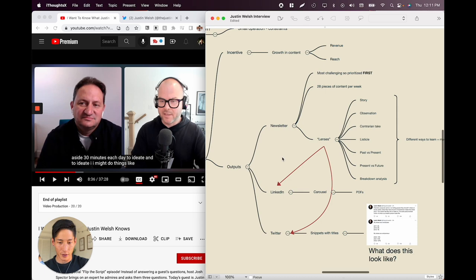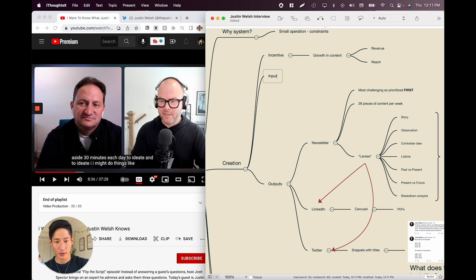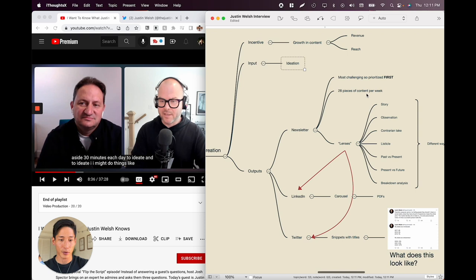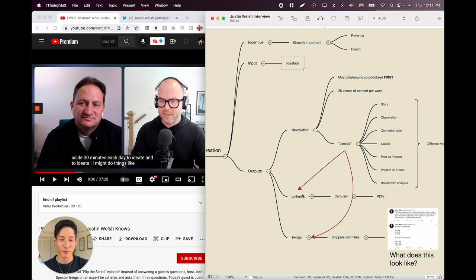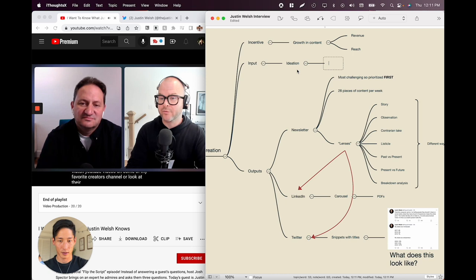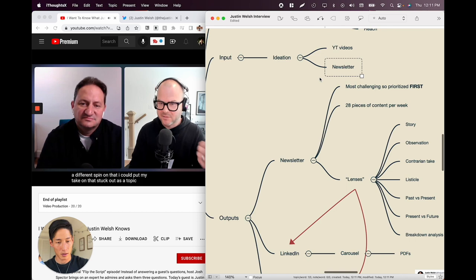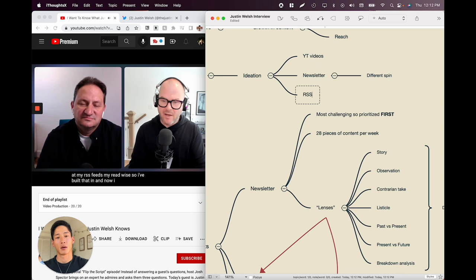To ideate, he watches YouTube videos from favorite creators, looks at their most popular videos, opens newsletters like 'For the Interested' to find interesting things he can put a different spin on, and looks at his RSS feeds and Readwise. He's built that in — ideation is now step one. That took the place of just writing the newsletter, because you have to ideate first. The next week he ideated, picked a topic, went to write, and realized he needed more robust things — so he added a research step.